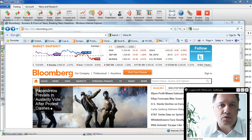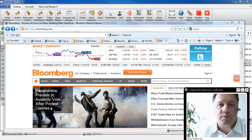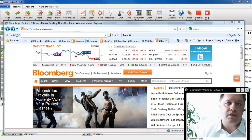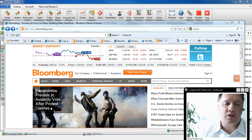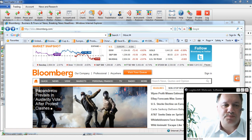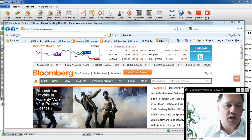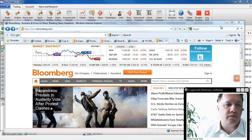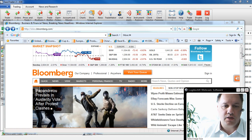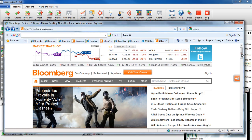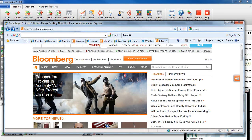The Dow is basically down 72 points at 11,054. So let's quickly have a look at the market.